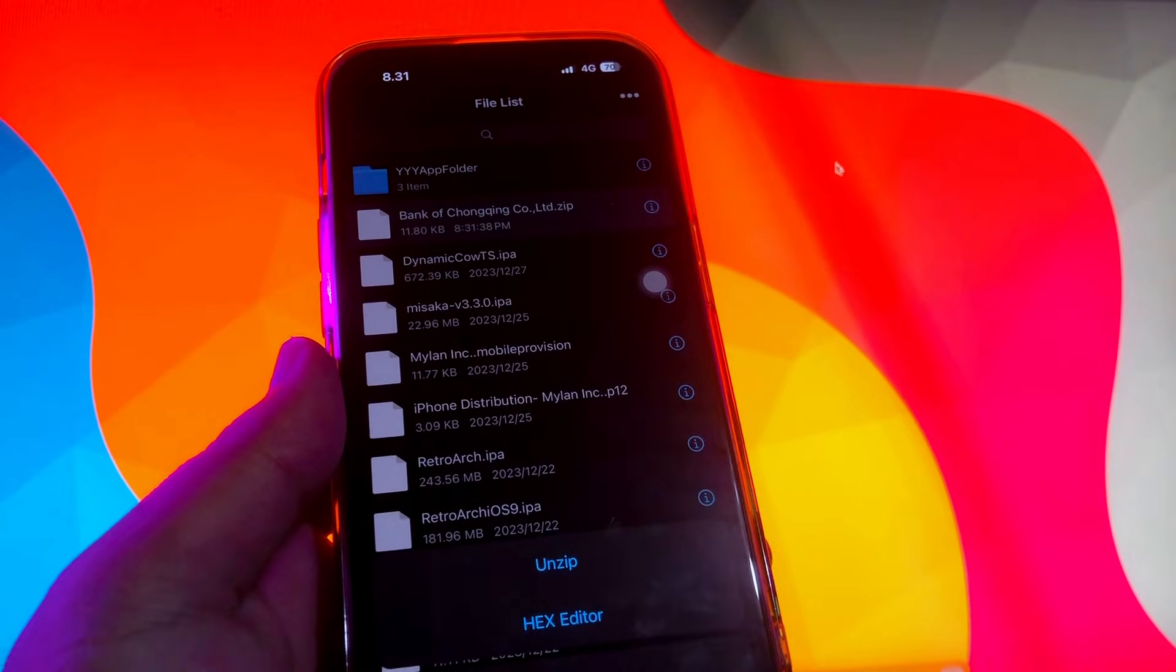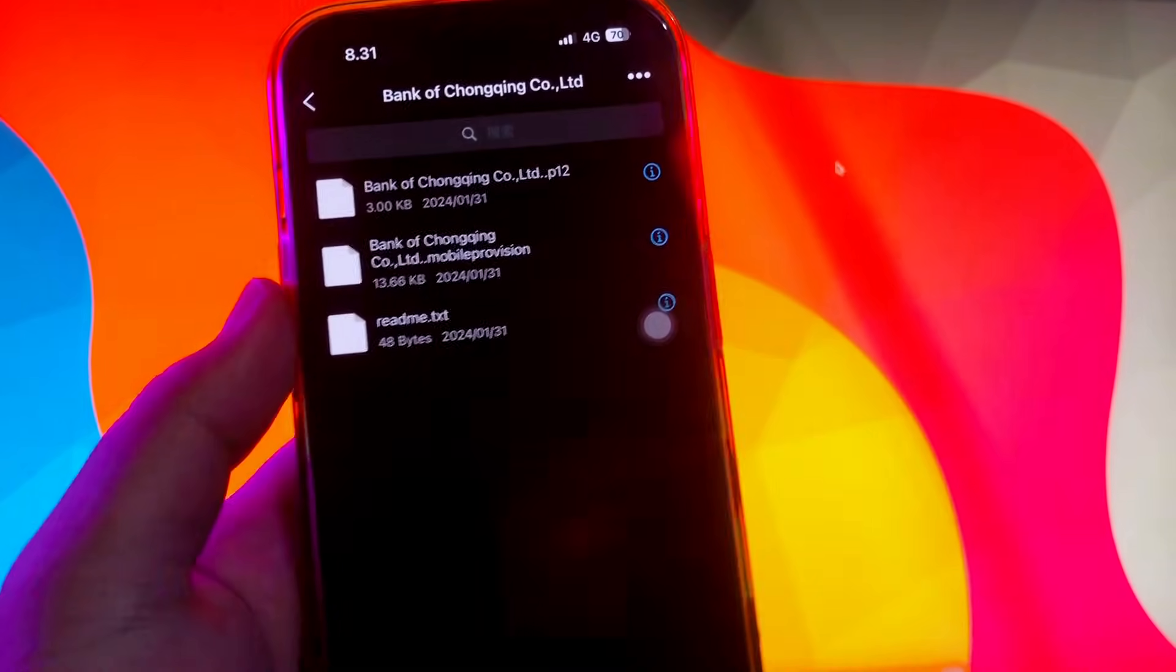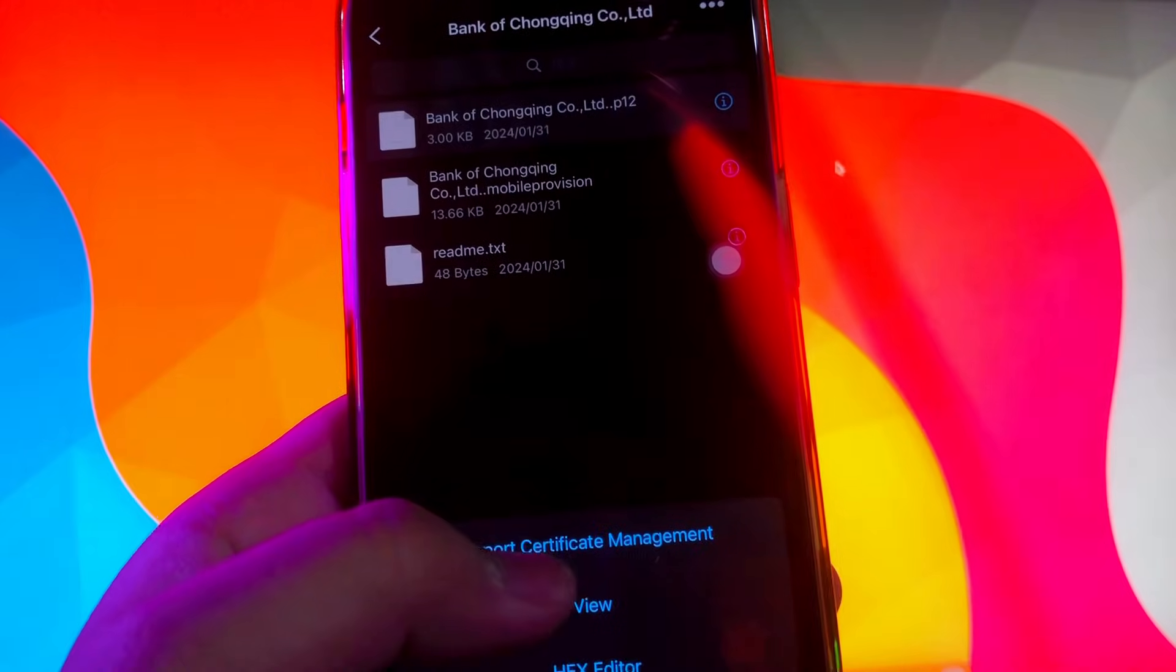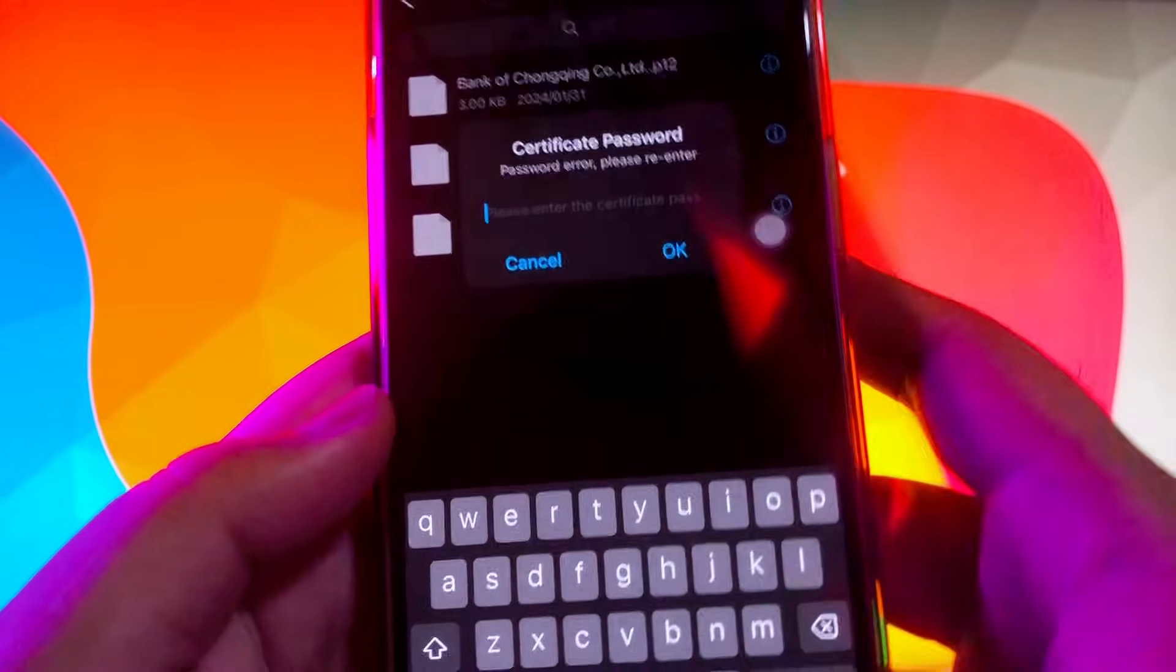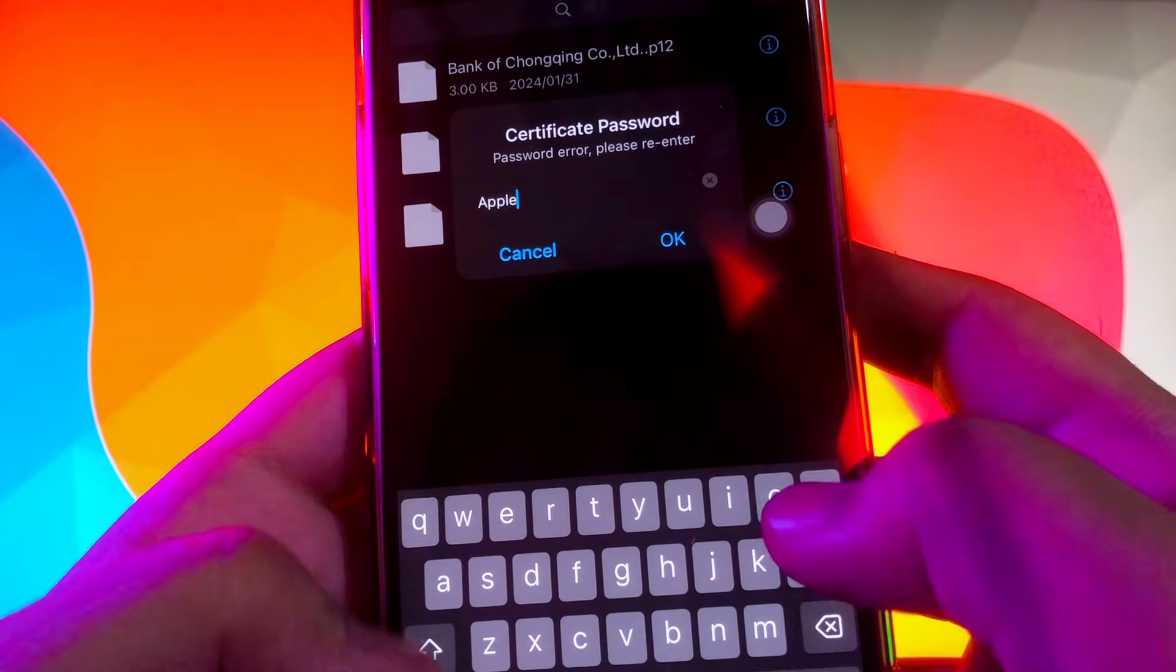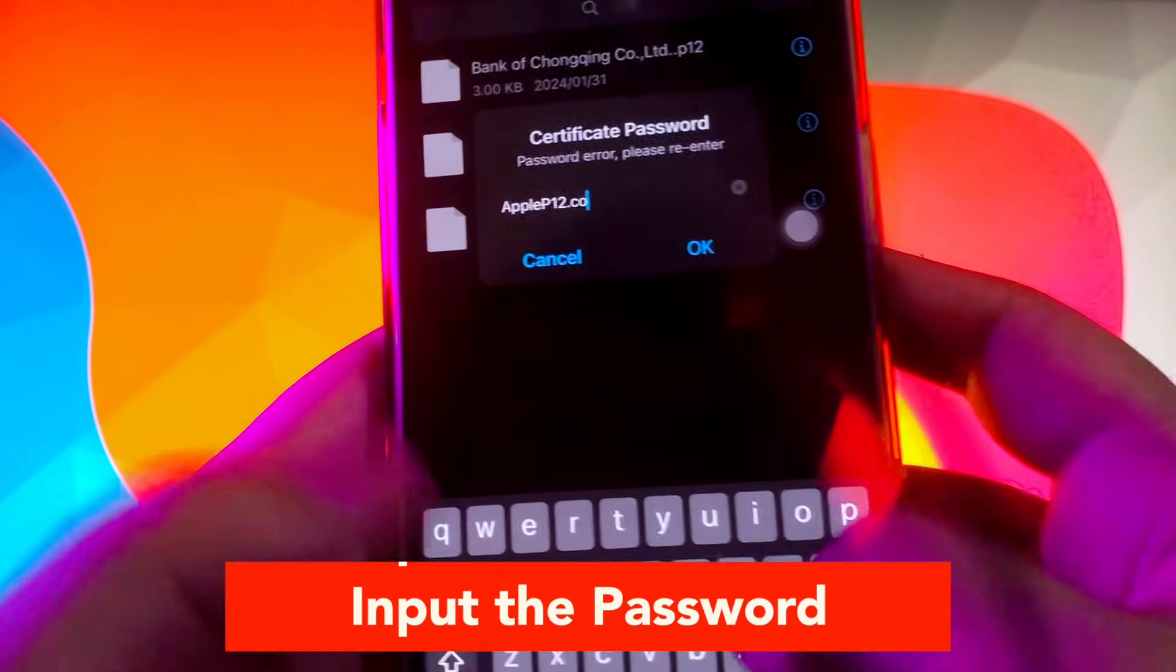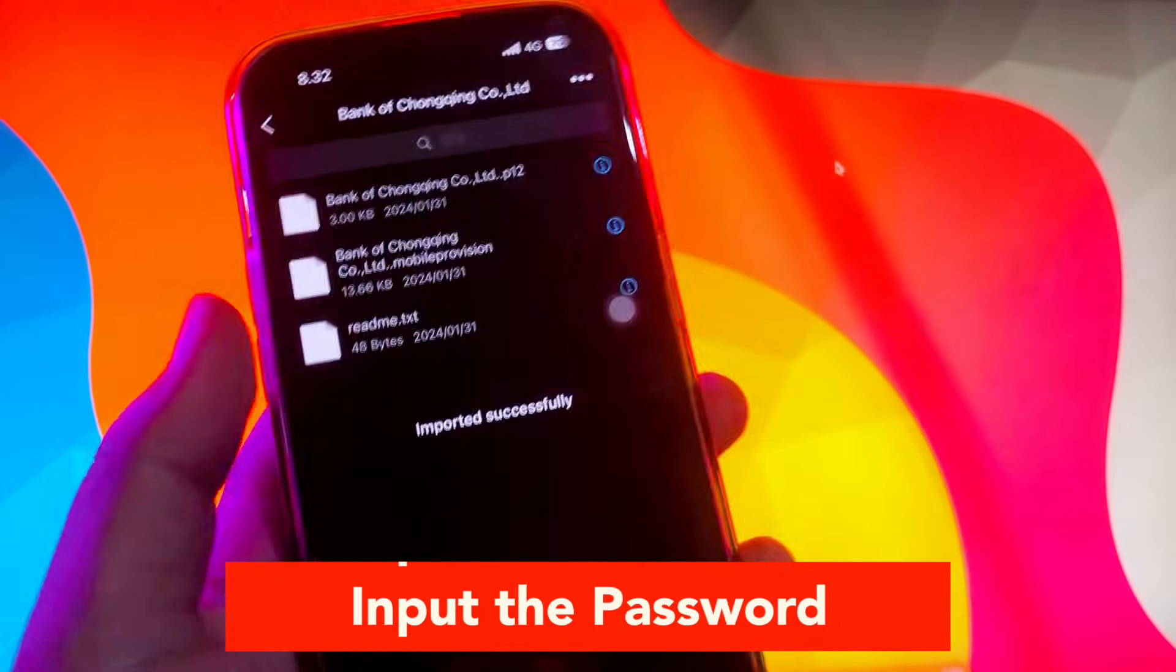Unzip the file first. Then input the password of the file. You can find the password on AppleP12 Telegram group. Then copy the password and paste, or you can type manually like this video.